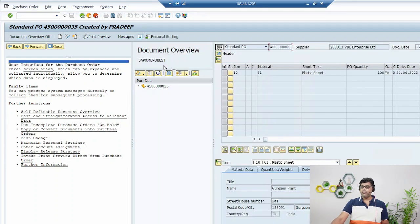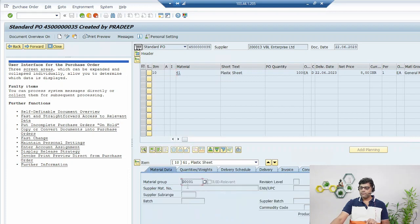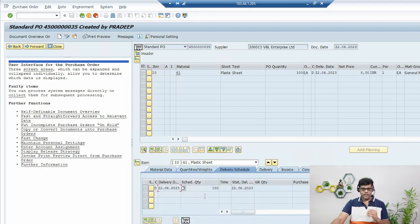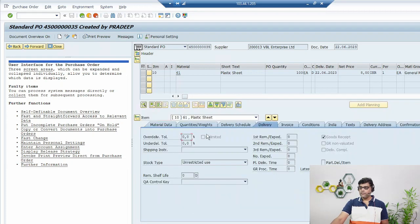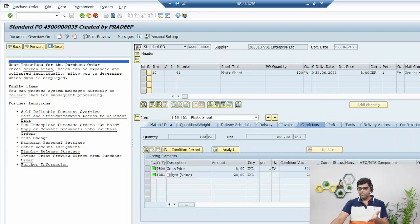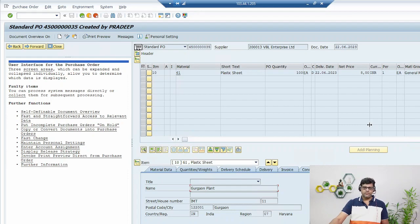This purchase order shows all the information we entered: organization structure details, line item information, material information, material group, 100 units being procured, the delivery schedule showing the expected delivery date, delivery address, and the next steps — first goods receipt (GR) then invoice. The condition information shows the price and freight cost I updated, and the delivery address where I am expecting my delivery. All information is readily updated in the system. In the next video we will learn how to create the GR with reference to this purchase order.